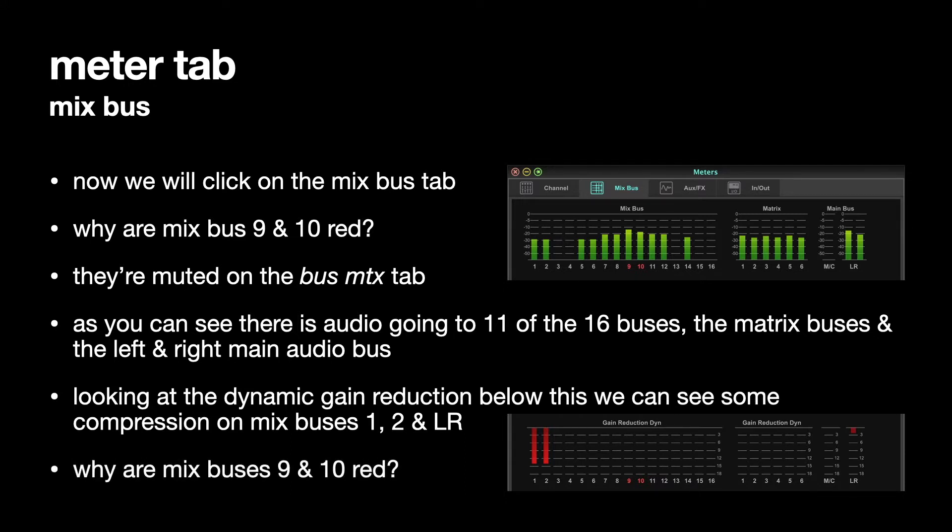Why are Mixbus's 9 and 10 red? Well, you know why they're red. They're red because they're muted. The Mixbus's are muted on the Bus Matrix tab.